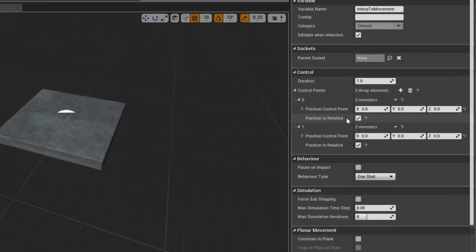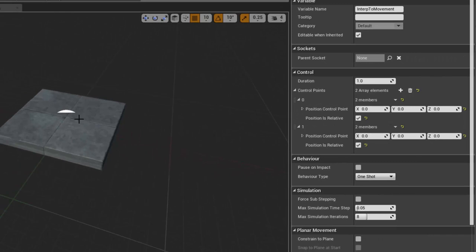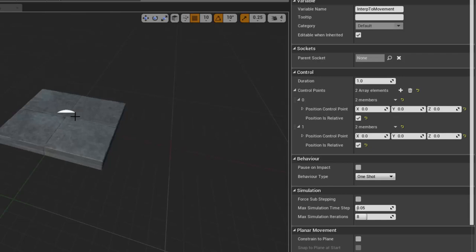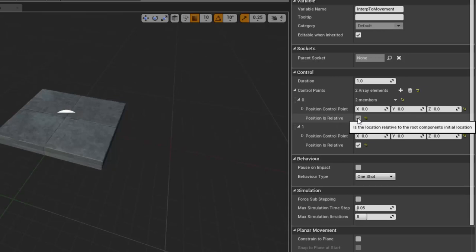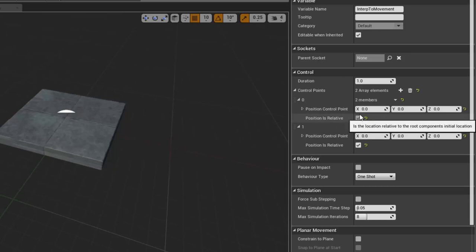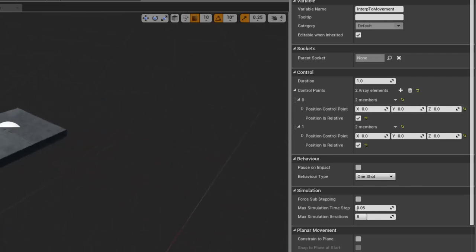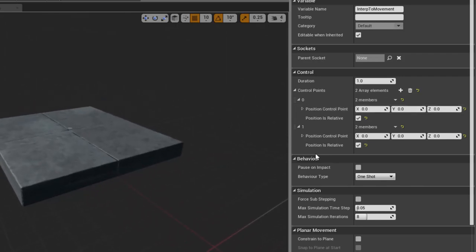By default, these positions are relative to the object, meaning it doesn't matter where I put this object in my world - it's going to move in relation to where it started. However, you can turn that off and use actual real in-level distances if you prefer, but I find this is easier. Our first position here I'm going to leave as 0, 0, 0 so the platform stays where it is.